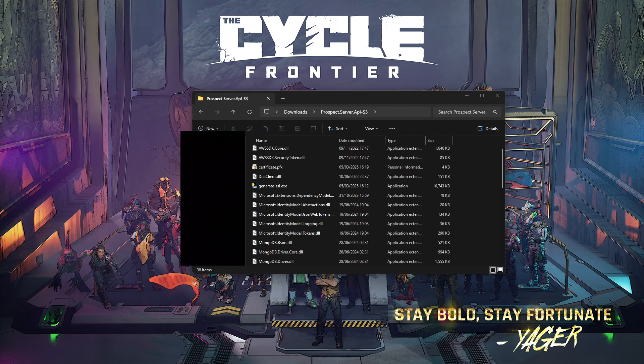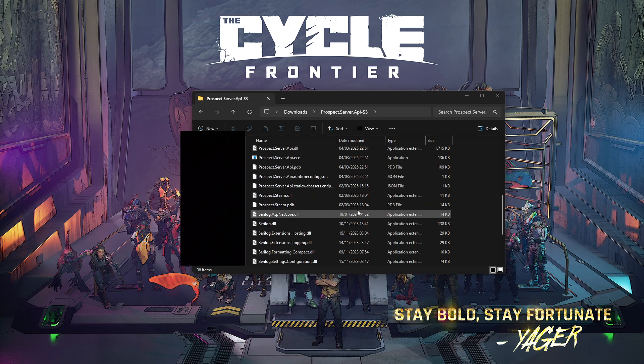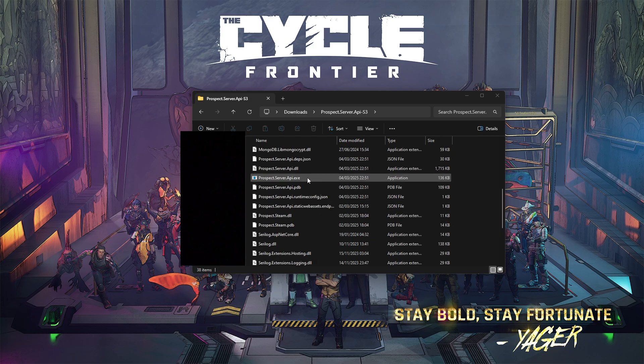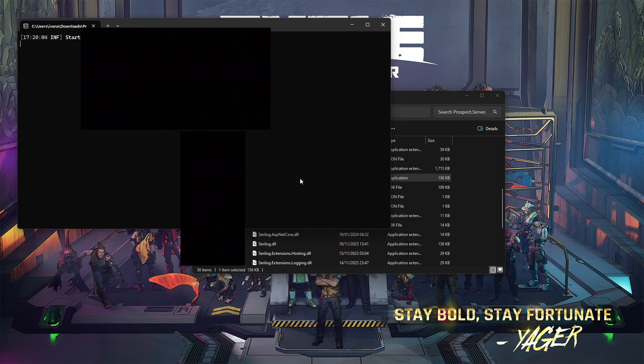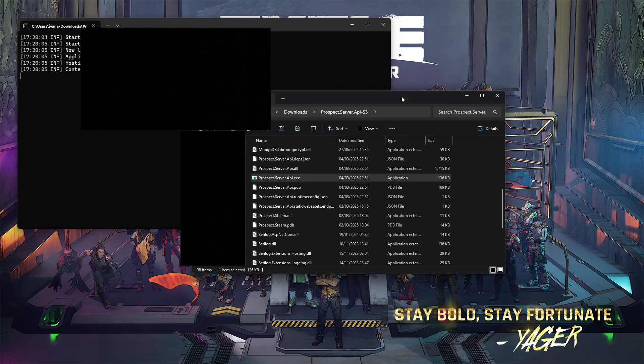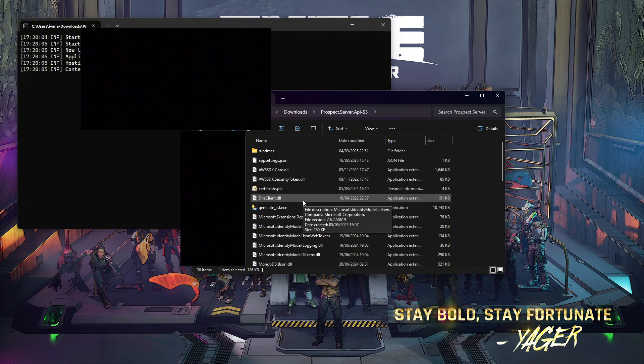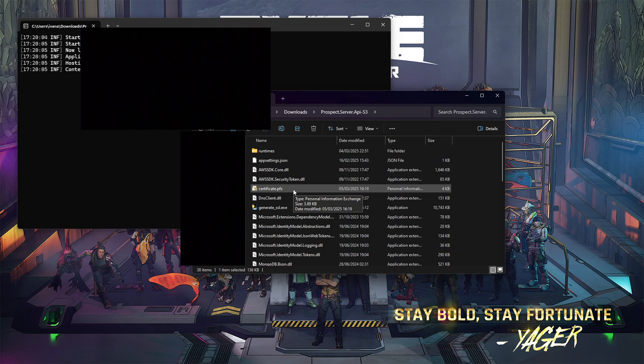Once you're done with that, go back to the Prospect Server API, either season 2 or season 3. Scroll down until you see ProspectServerAPI.exe. Click on that until you see this. If you have this, everything went successful. If the Prospect Server API.exe doesn't stay open, you did something wrong in the installation of your certificate, so please try doing it again.